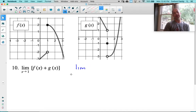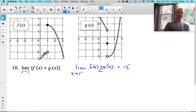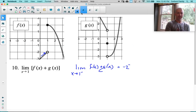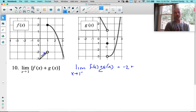Let's do the limit as x approaches 1 from the left of f of x plus g of x. Looking at f from the left, approaching 1 from the left, f is coming in at negative 2. In this case, it's not going to matter if we're coming from above or below, because we're not substituting one function into the other — addition is nice and clean. So negative 2 for f plus, looking at g: as we approach 1 from the left, g is approaching 1. Negative 2 plus 1 is negative 1.